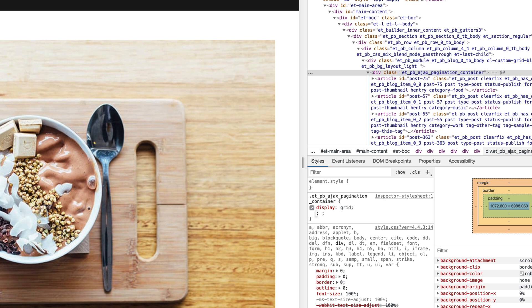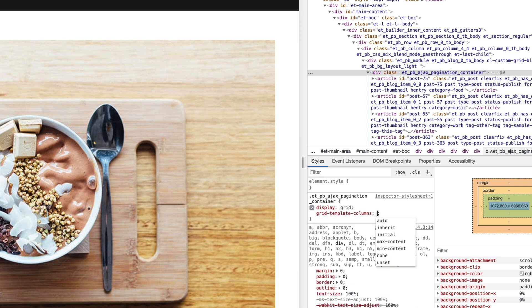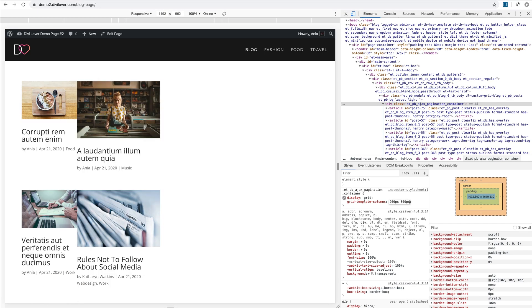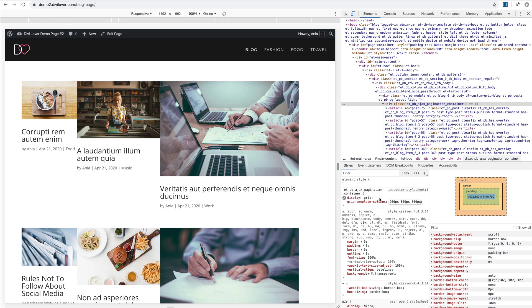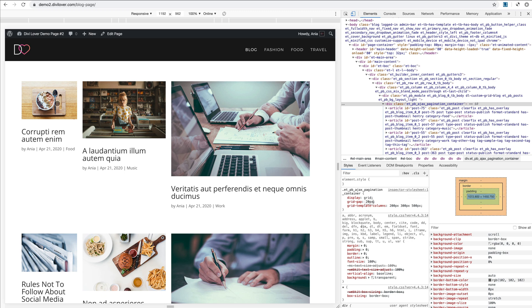That's how the default grid looks, so let's add a template for our column structure: grid-template-columns. We have different options — to show how it works, if I say 200px, 300px, 500px, any value I put here it will create a column with that size. Let's also add a gap between columns: grid-gap, let's say 20 pixels.